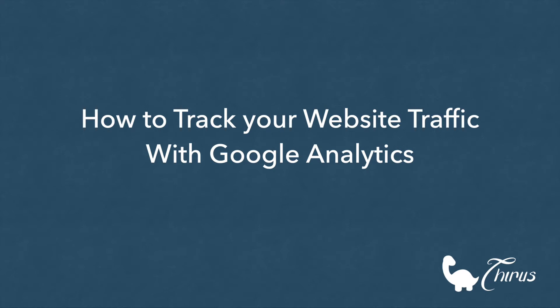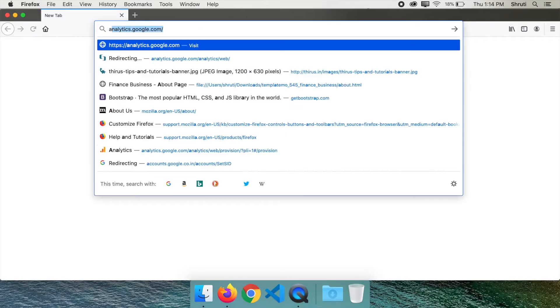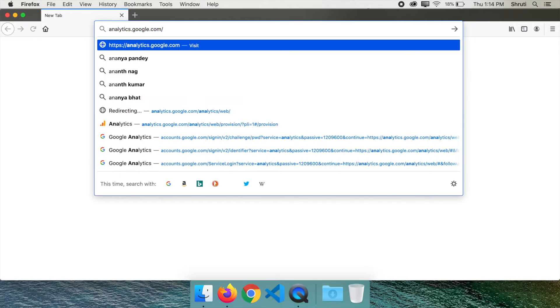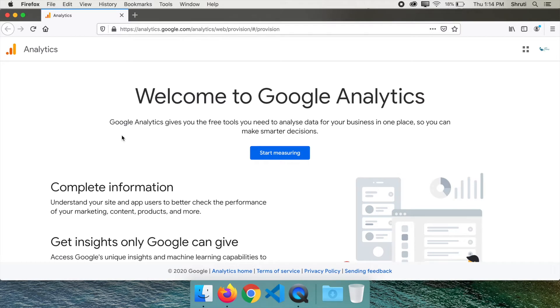Very easily using Google Analytics for free. Just go to analytics.google.com and click on get started or start measuring. You will have to be signed into your Google account first to see this page.